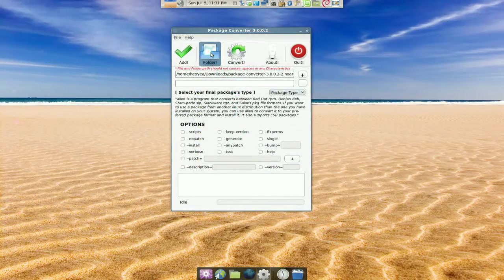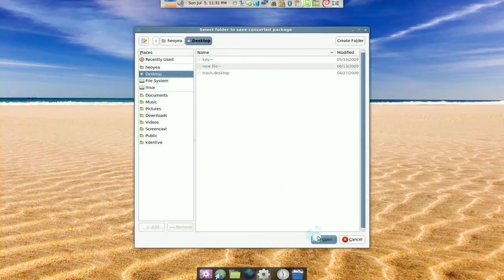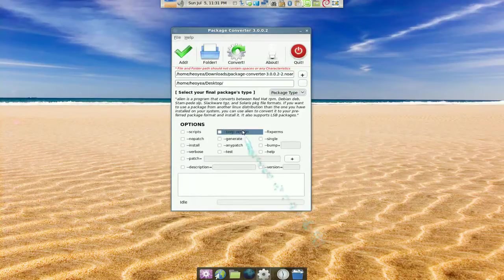And the folder is going to be out to, we'll say the Desktop. That's where the file is going to end up at.